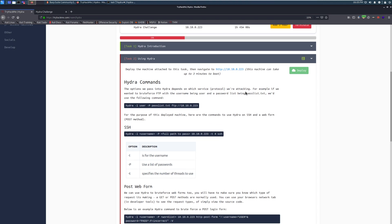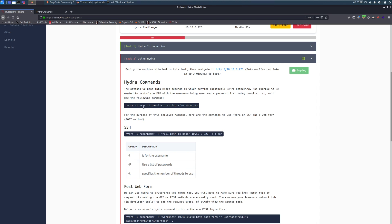So Hydra commands, this is the base structure of what using Hydra looks like. You have the Hydra keyword, the lowercase L, which is going to be your username. This means you're using one username and you're not enumerating over the username. So this would be, for example, admin or administrator, or as we're going to use later on, Molly.